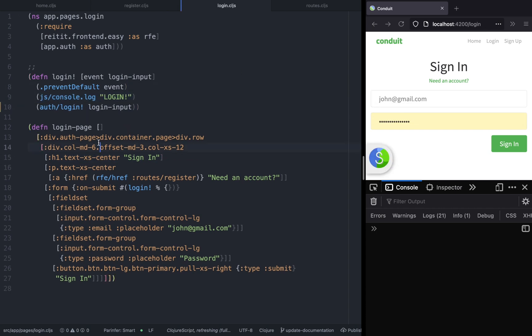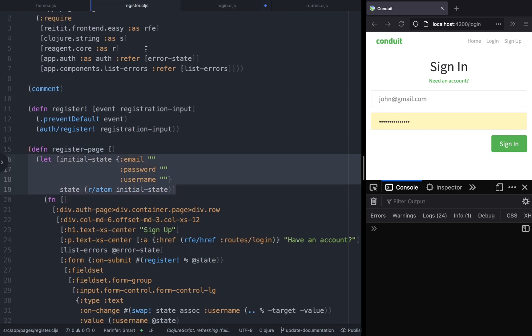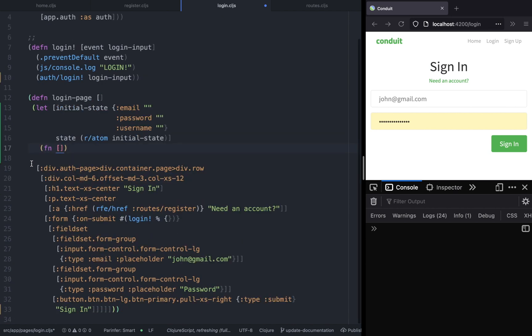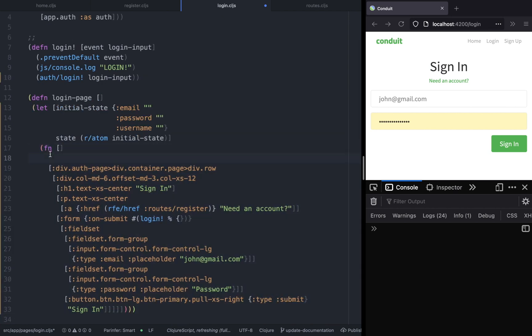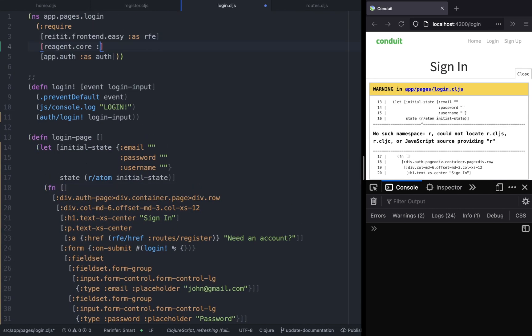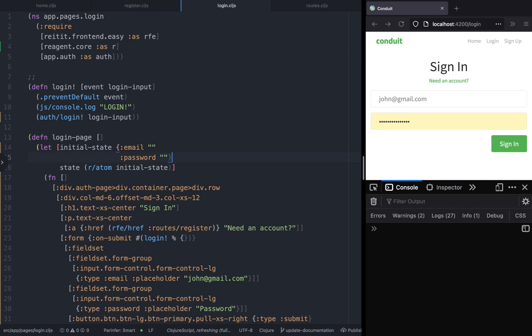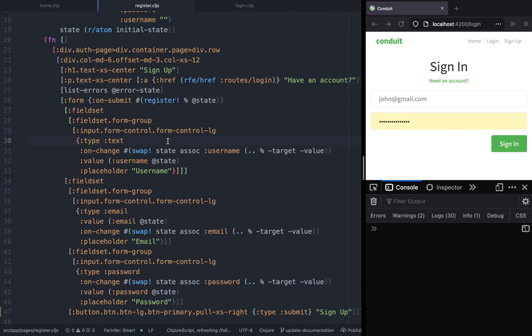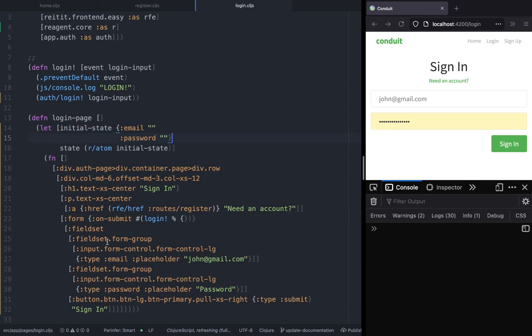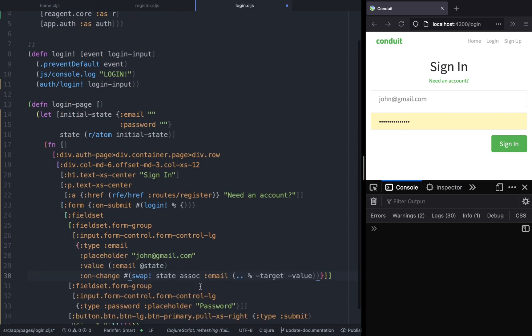The process will be exactly the same as the registration functionality except that we won't be capturing the username. Let's go ahead and add the properties to the input fields where we can change the email and password.